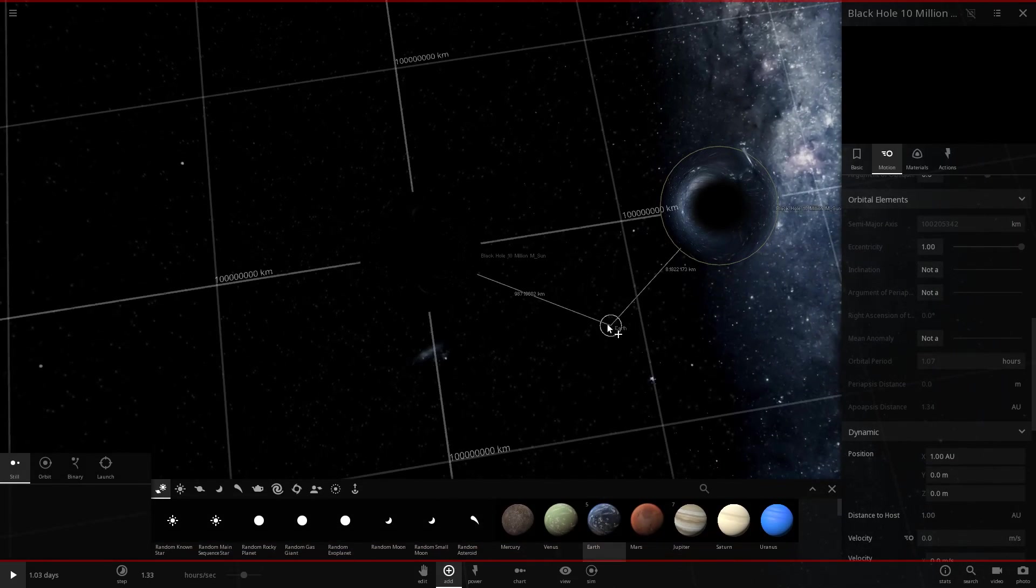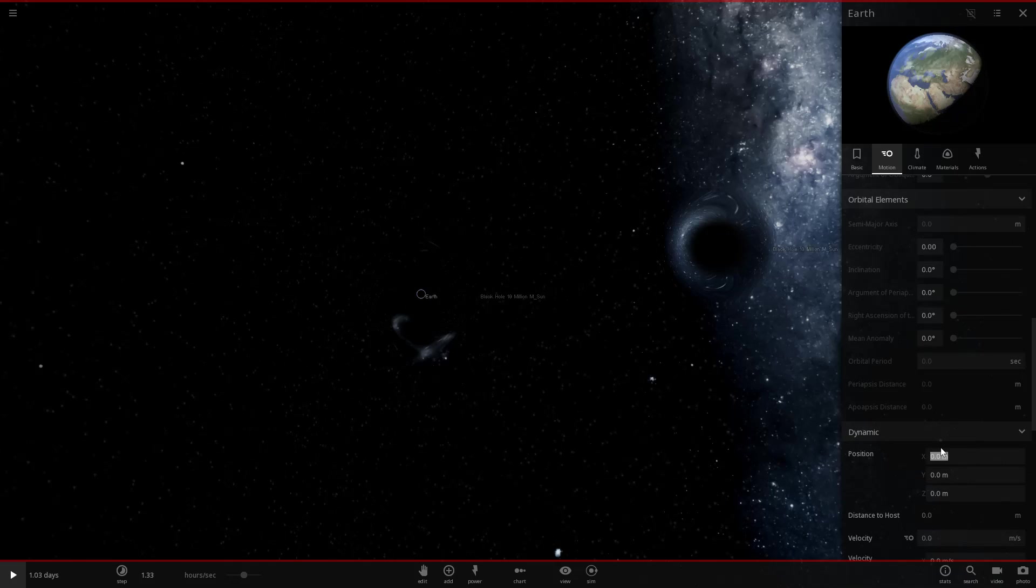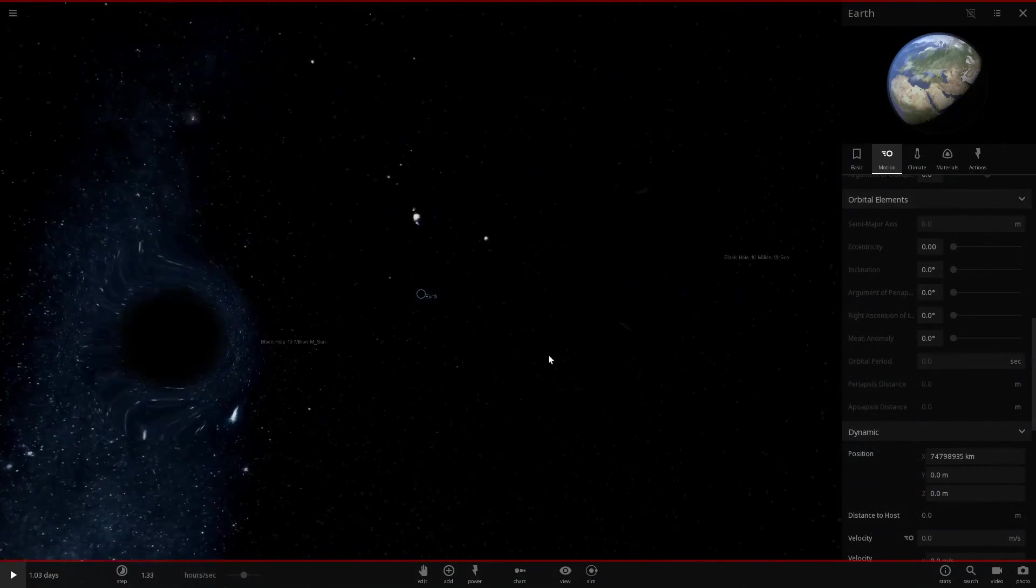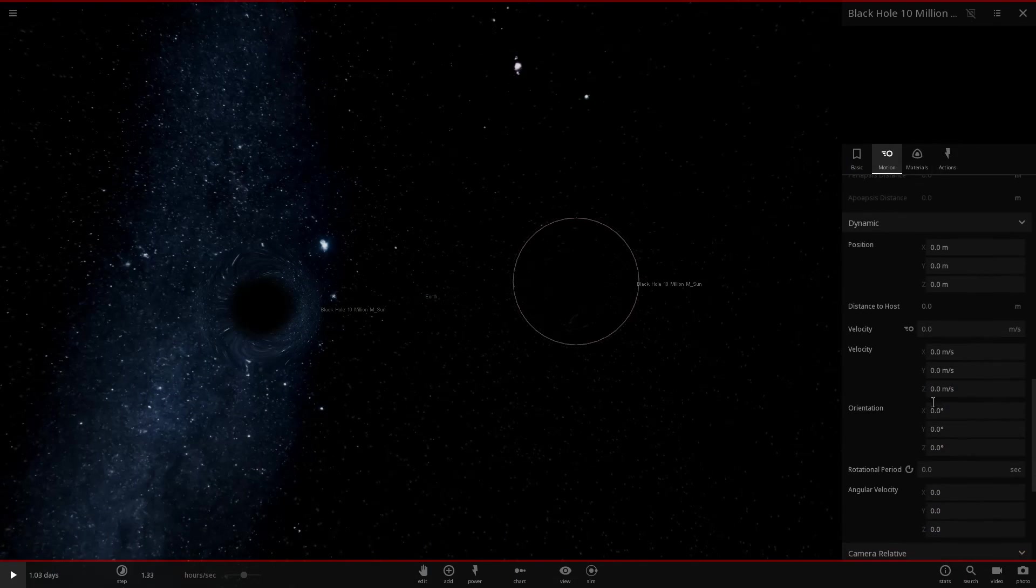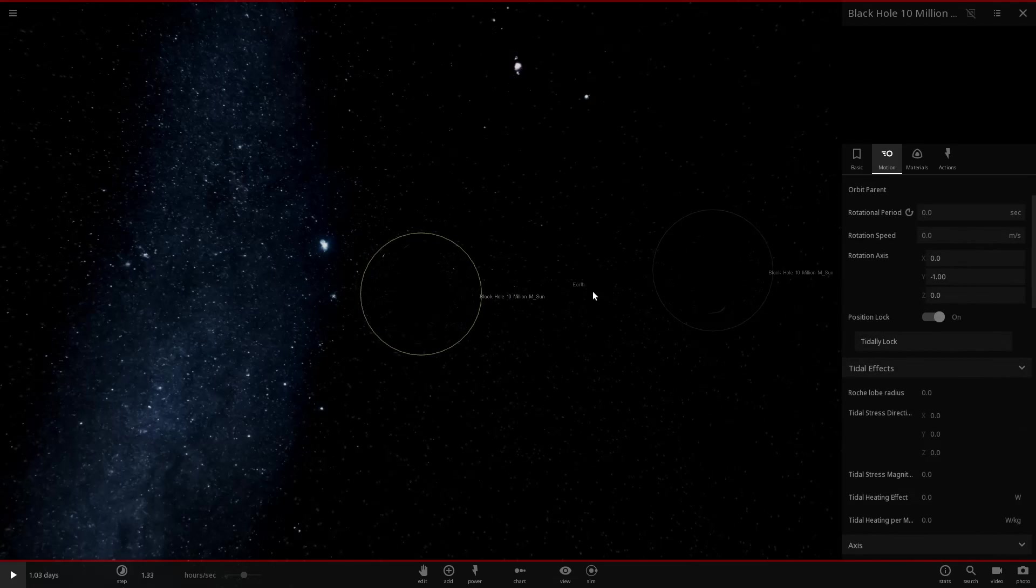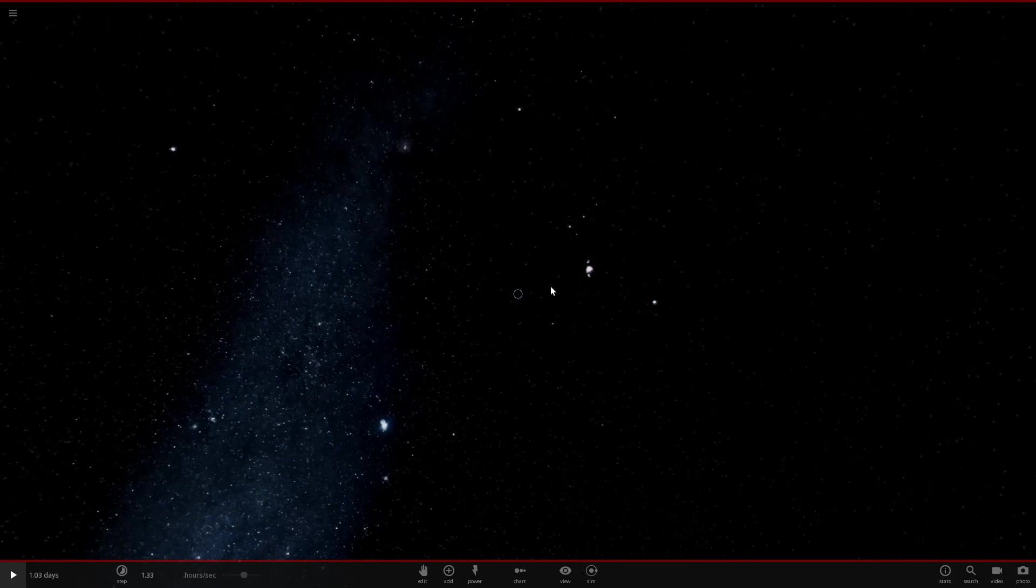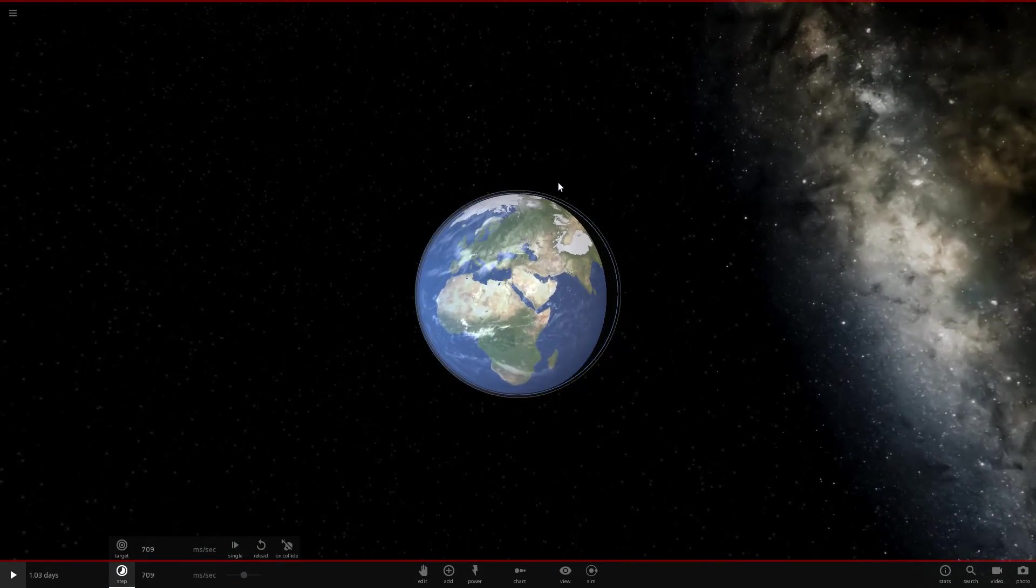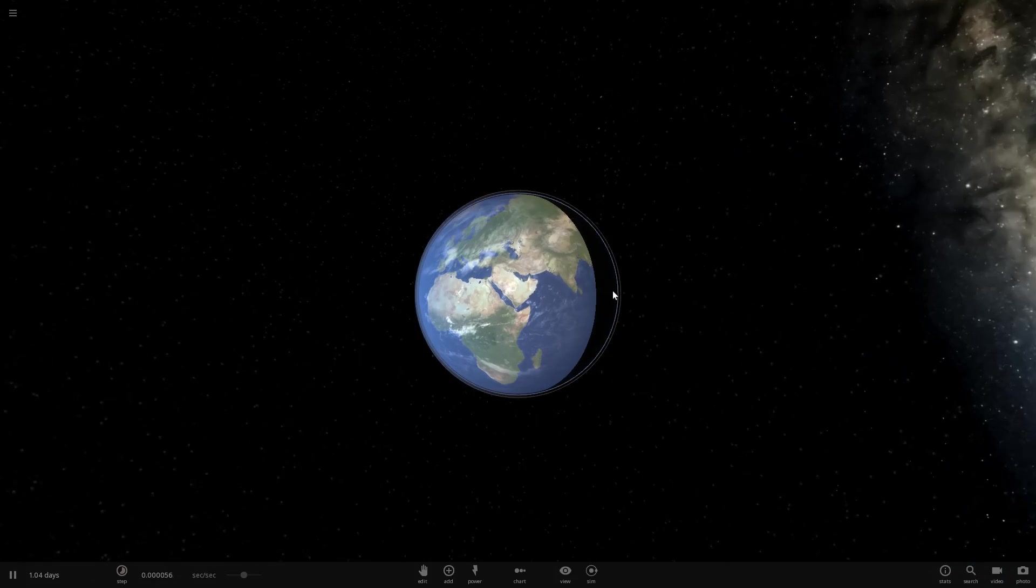Now what we can do is put Earth in between them. We can do 0, 0, 0, and switch that to 0.5 AU. And now Earth is exactly between these two giant black holes. We're going to turn down time quite a bit because this is going to be very fast. So we're going to go at less than a millisecond per second. And here we are.